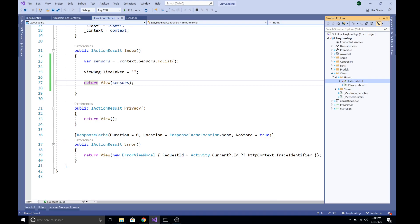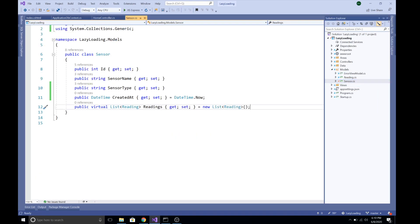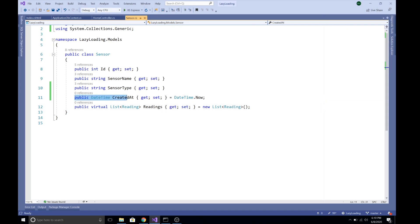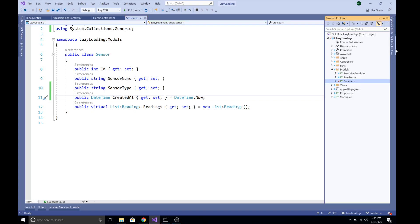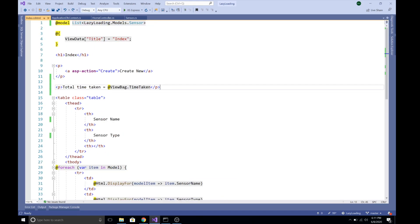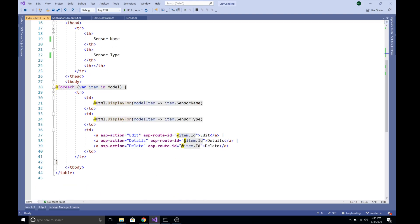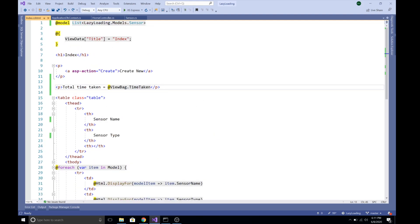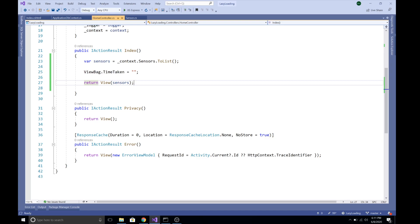In that project I have made only very minor changes. In the model, in the Sensor class, I have added a field called CreatedAt and assigned a default value of DateTime.Now. I have generated the migration and updated the database. In the views, I have created the index view in Home, passed the list of sensors, displayed that list in a table, and printed the variable coming from ViewBag.TimeTaken, which is empty for now.